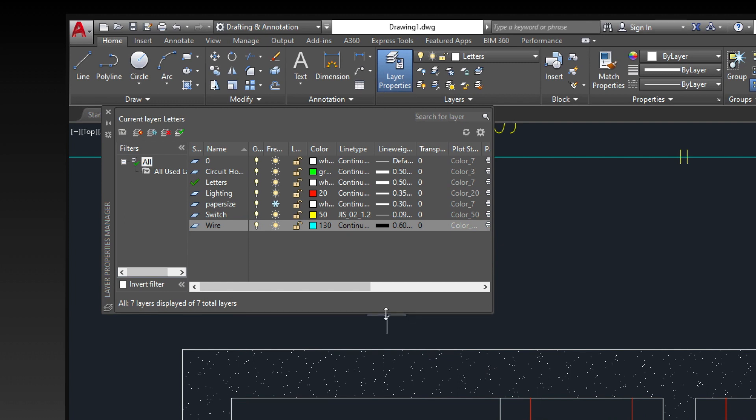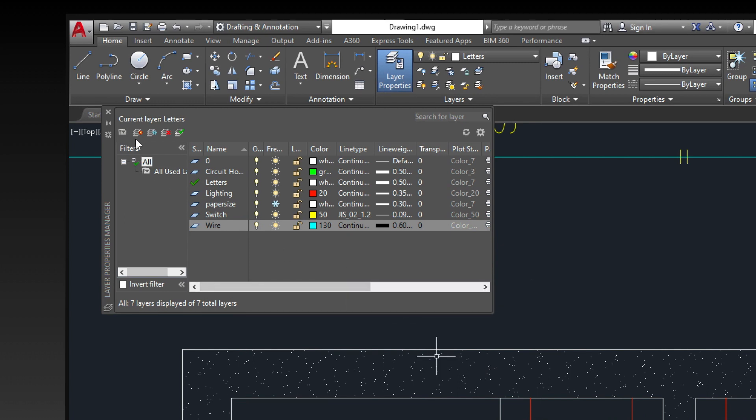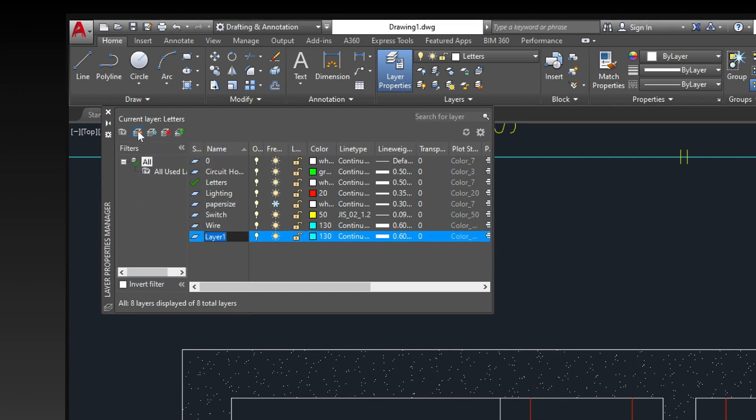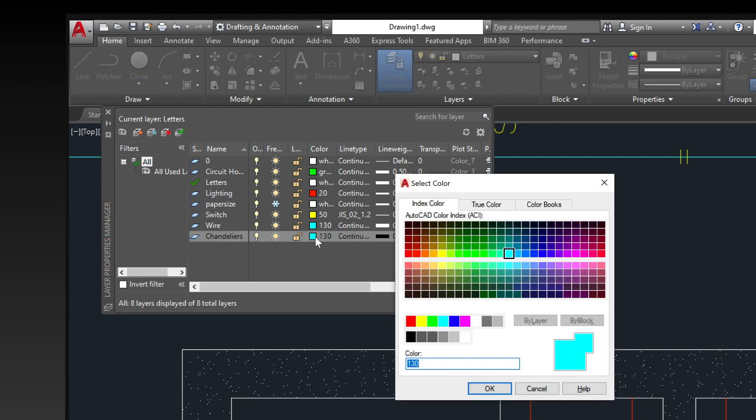To create a layer, click on the new layer icon. Rename the layer and set the default properties such as color, line type, and line weight for that layer. This means that all objects drawn on that layer will have the default properties you set.